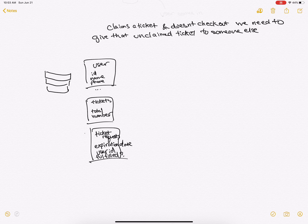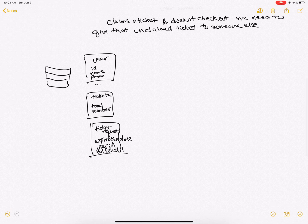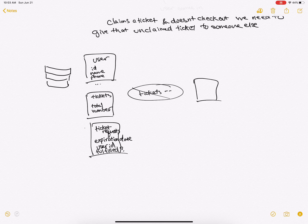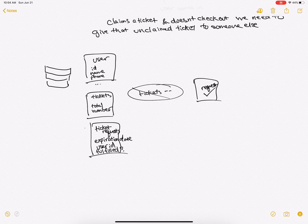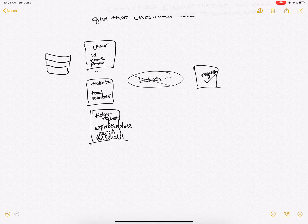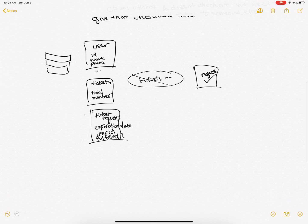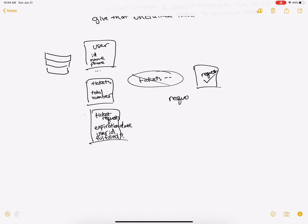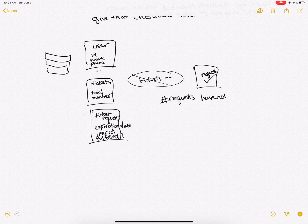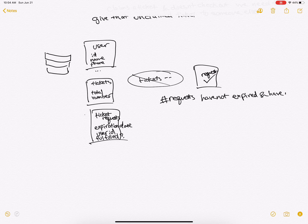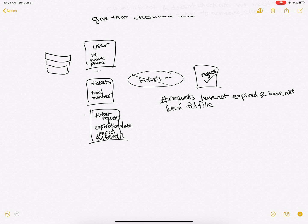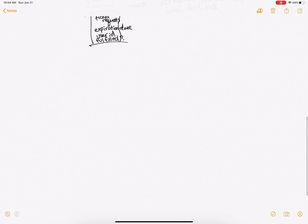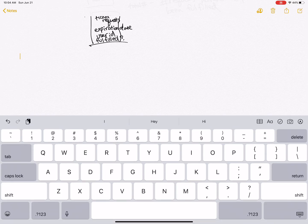So the logic of this is that instead of deallocating tickets, we actually create a new request and fulfill that. So when a user checks how many tickets are left, they would check the number of requests that have not expired and have not been fulfilled, and then subtract that from the total number. So now we have the database.